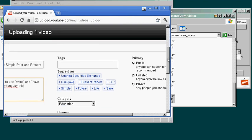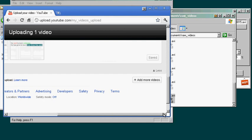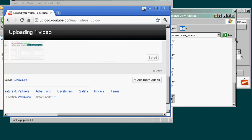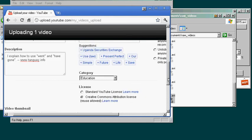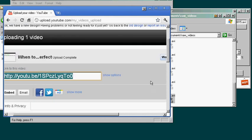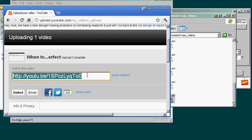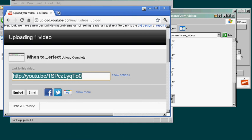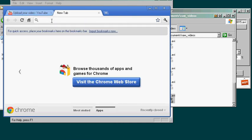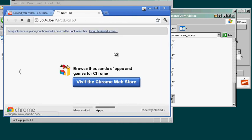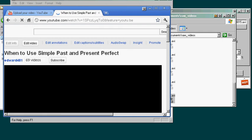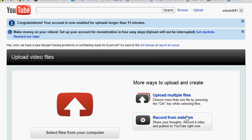Then after you have typed all this in, you will be able to say save, but it has already saved it for us anyway. And then we see that it is already finished. So now you can just copy and send this link to anybody, and it is on YouTube.